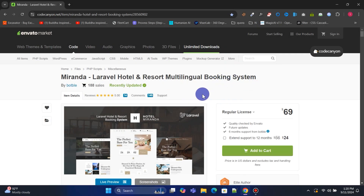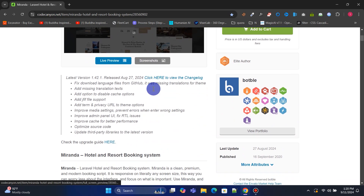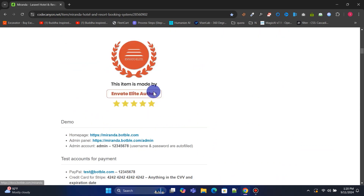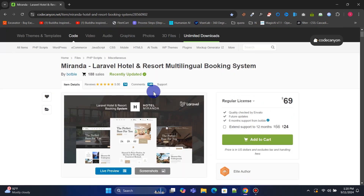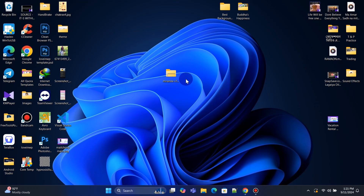We'll be using the Miranda Hotel Resort Booking System to build our hotel booking system website, which costs $69 as a one-time payment. If you're looking for the script for free, check the download link in the video description. After purchasing, you'll receive a zip file. We'll need web hosting to deploy the script and run the website.